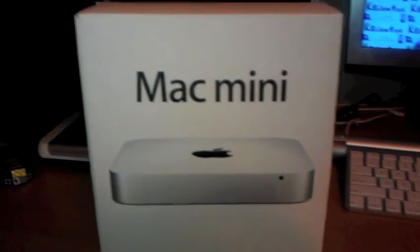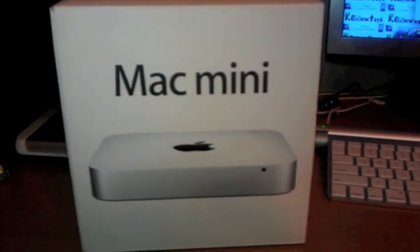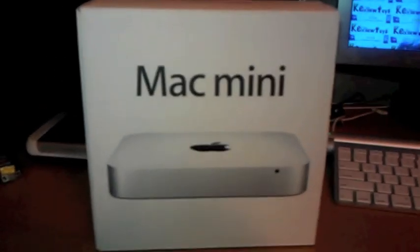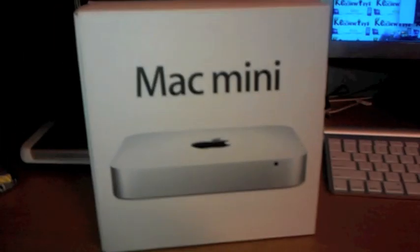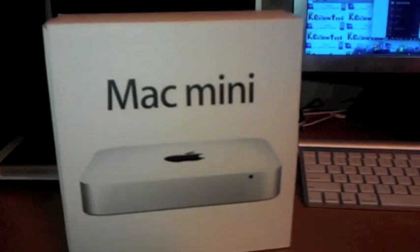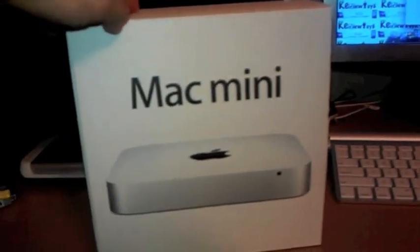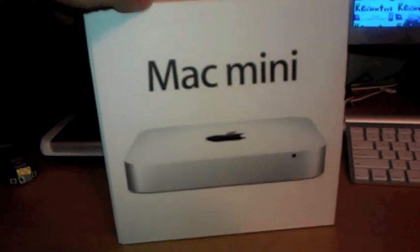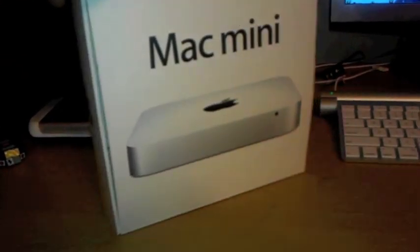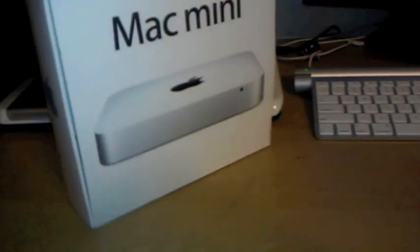This is ReviewGuy8 here and I'll be reviewing the Mac Mini. This is the Mac Mini box that it comes in. It has the Mac Mini logo and the Mac Mini itself.